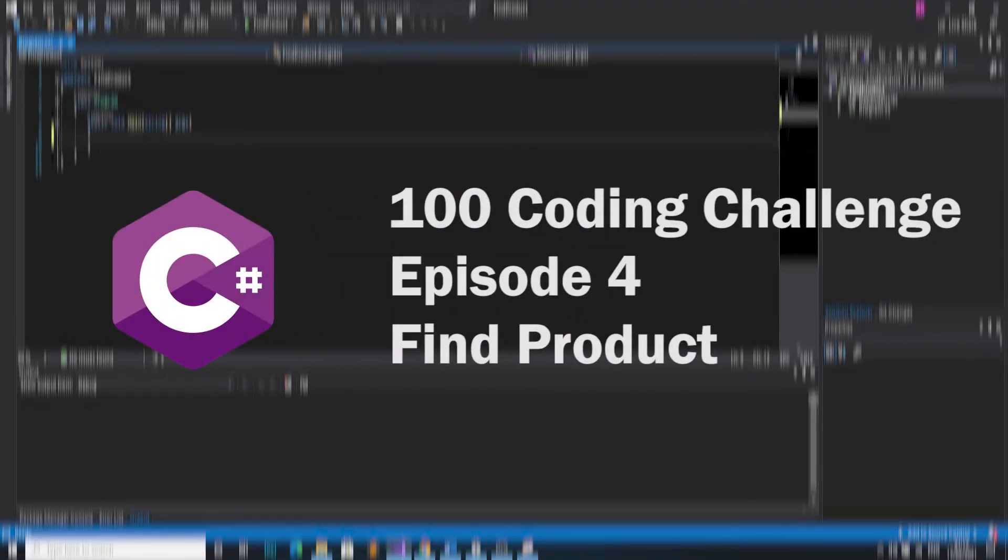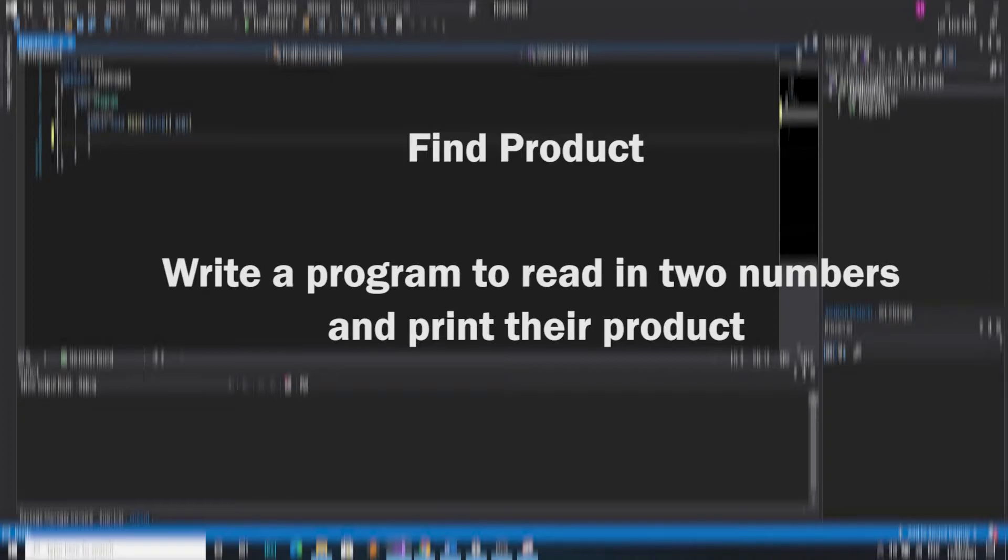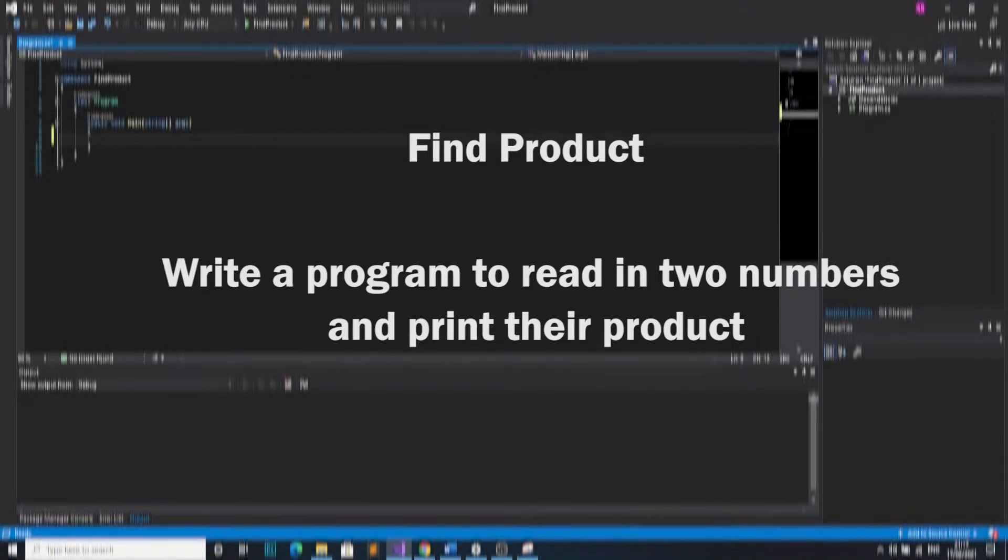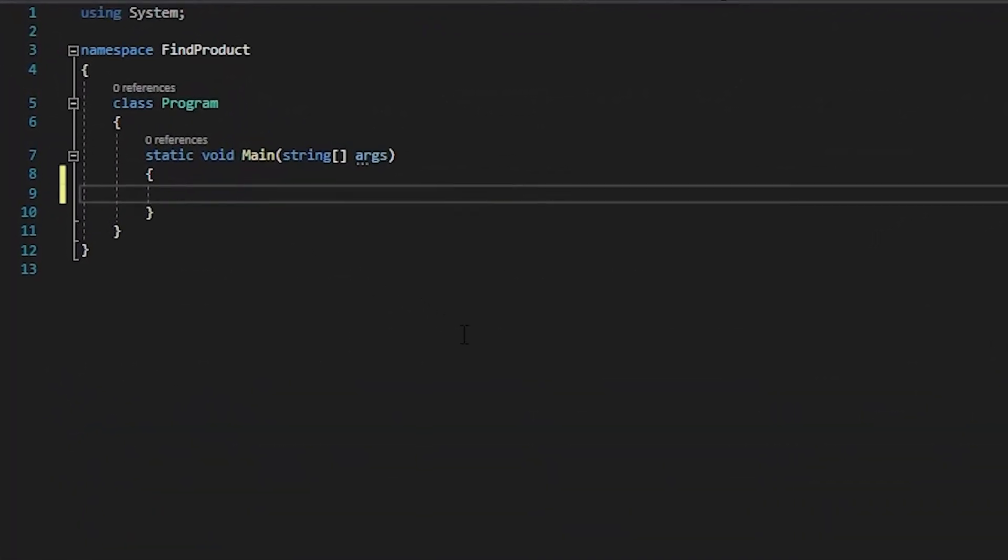Hello guys, welcome back to the 100 Coding Challenges in C-sharp. This is episode 4 and it's called Find Product. In this episode we're going to write a program to read in two numbers and print their product. If you want to attempt this yourself, now would be the time to hit that pause button.